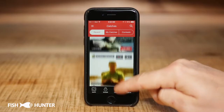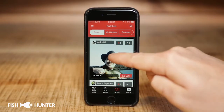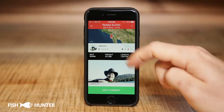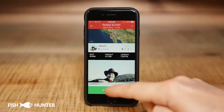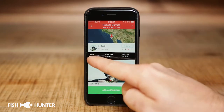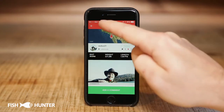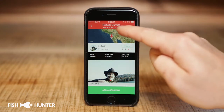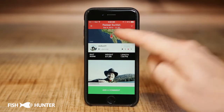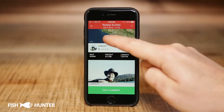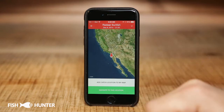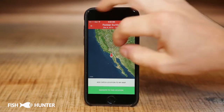If we want to know more about a specific catch, we just click on the picture and we're brought to a screen showing all the information about that catch. For example, we can see he caught that fish on a worm, the weight was two pounds, and it was a sunfish. If we want to know the location and his location is shareable, we click on the map to see where it was caught.